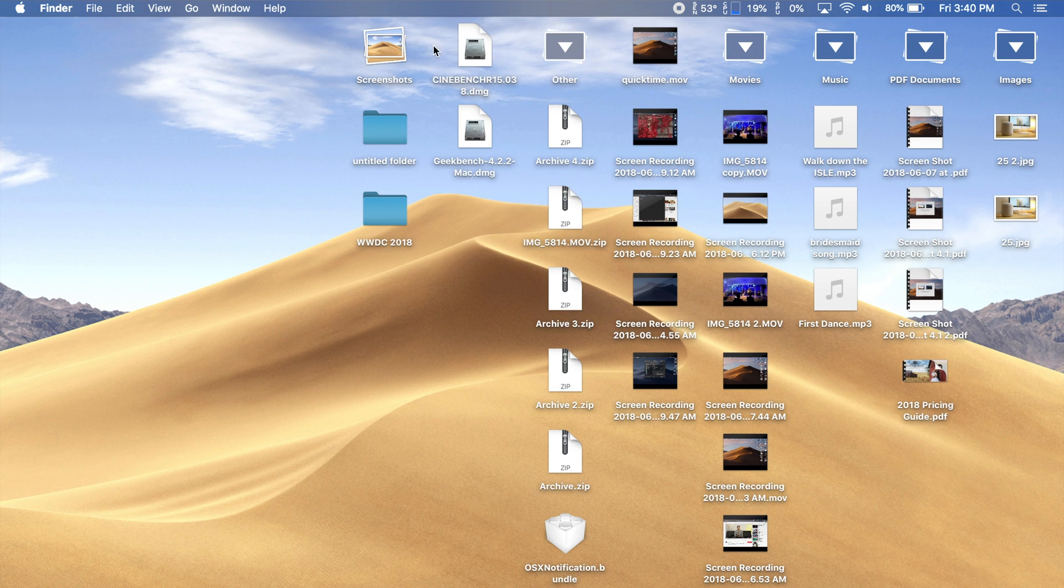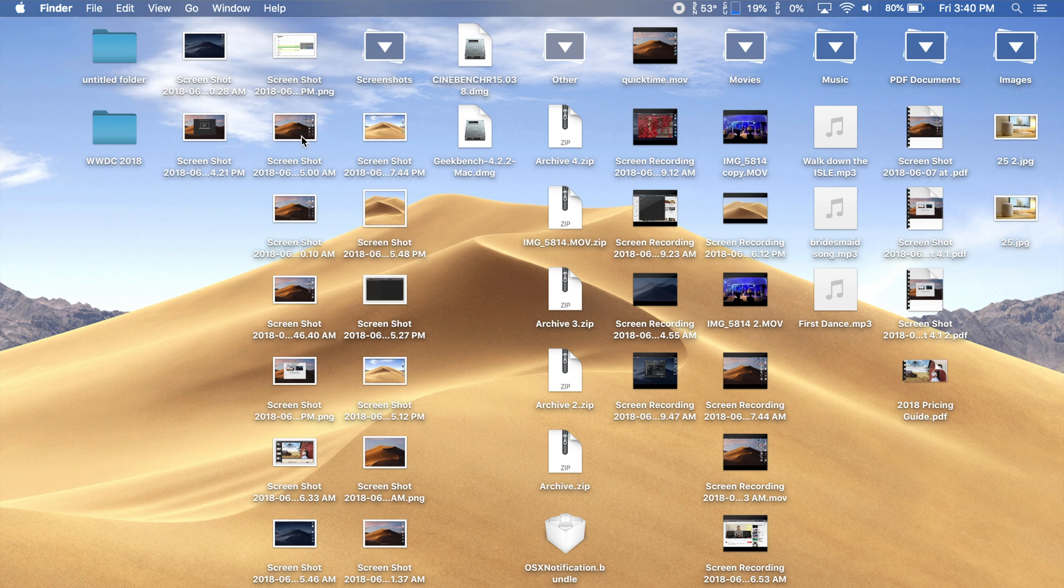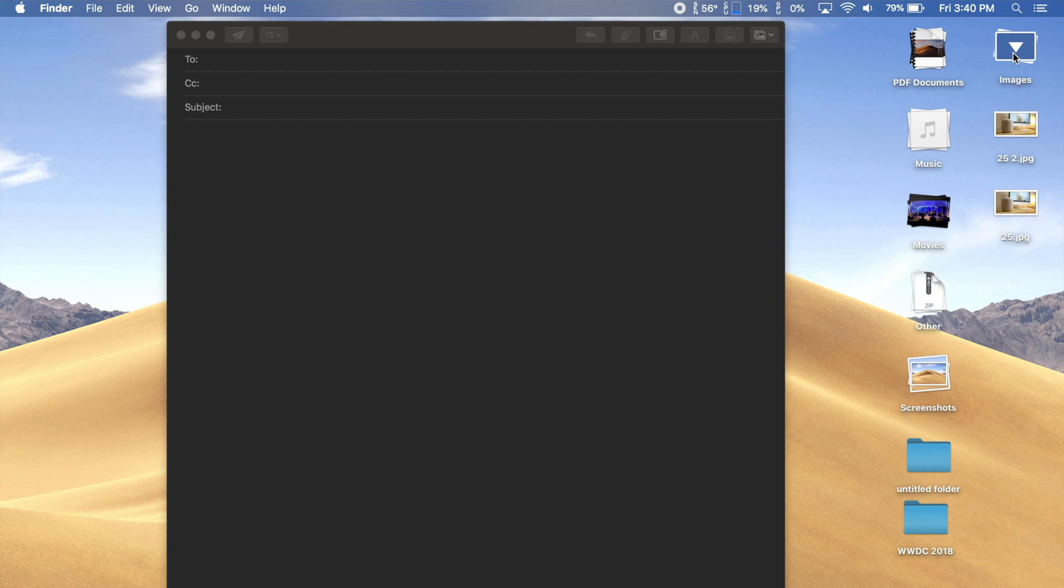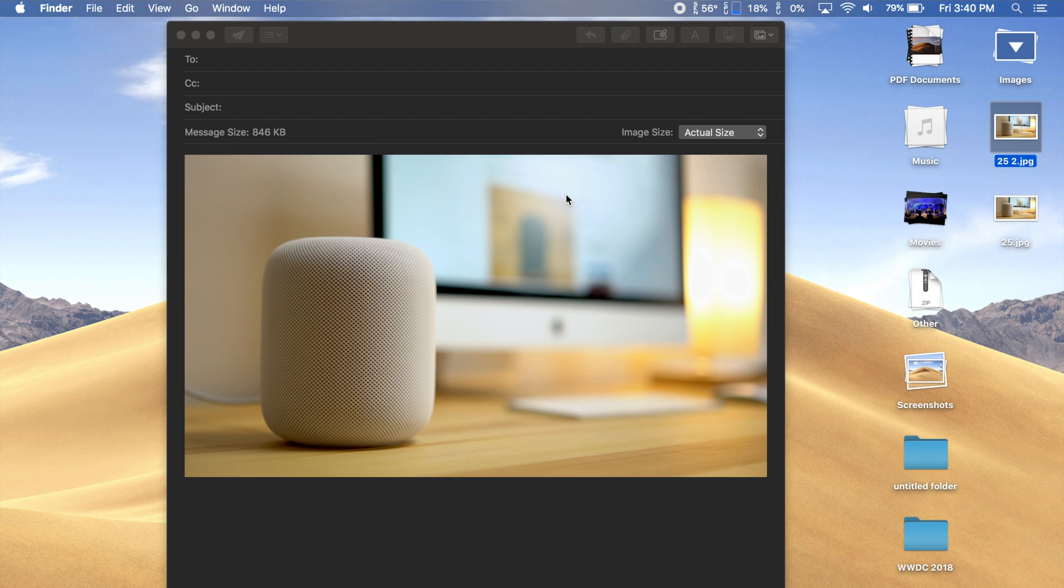which I wouldn't recommend if you have a lot of files. Once you find the file you're looking for, you can easily drag and drop it anywhere you'd like, like into an email message for example.